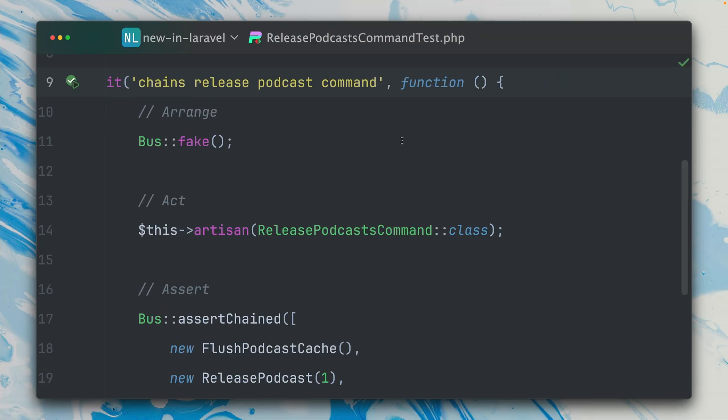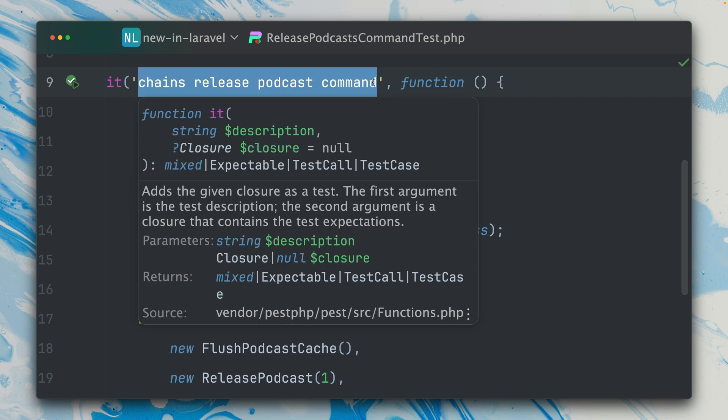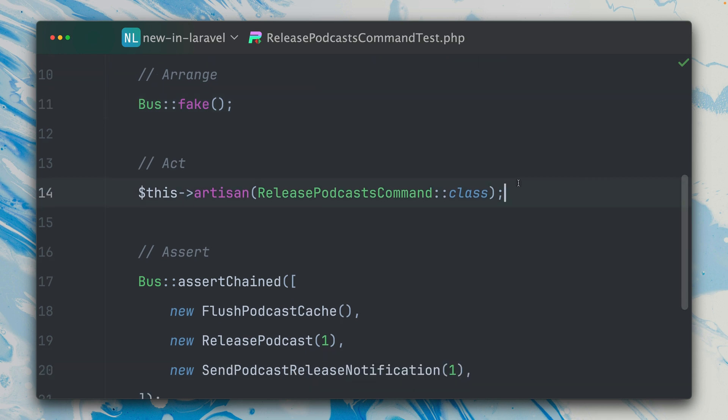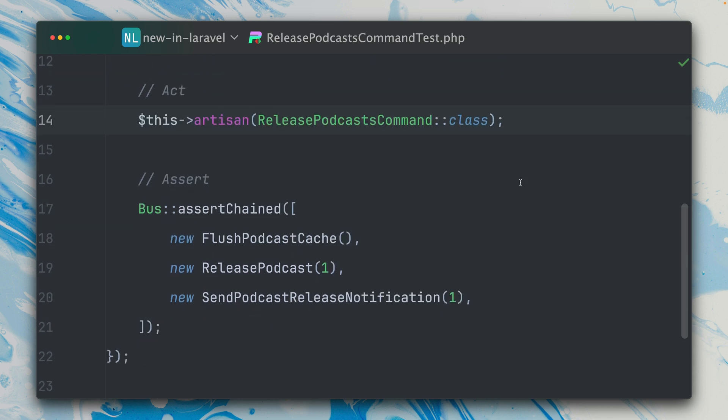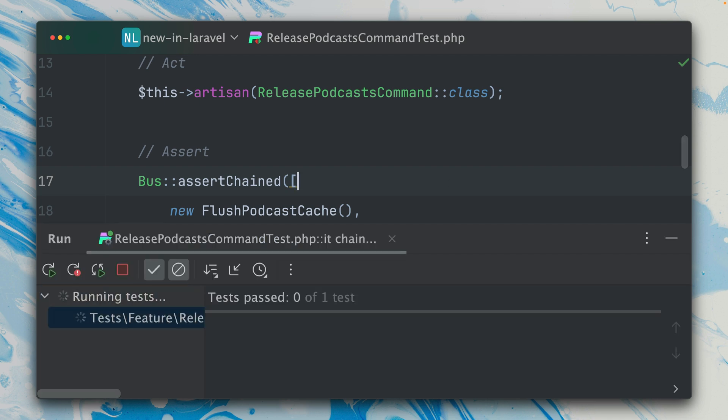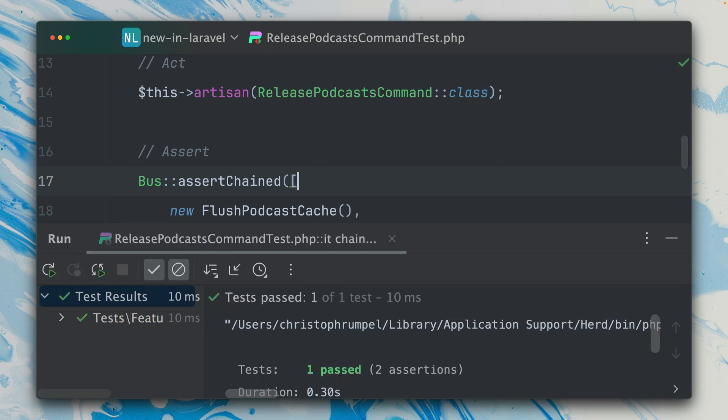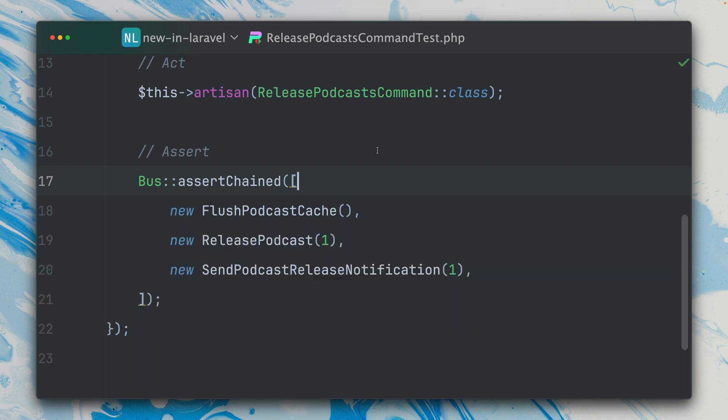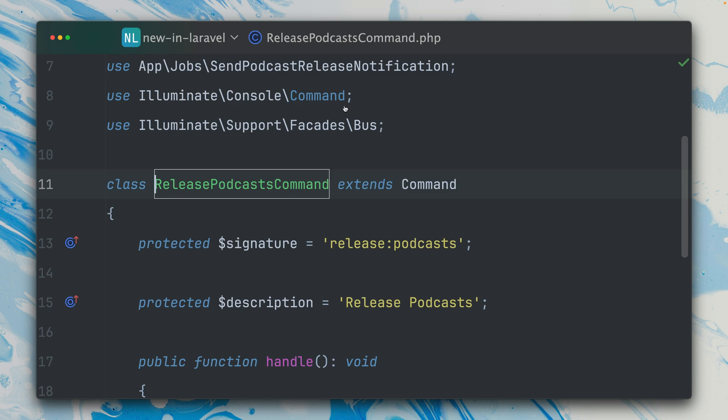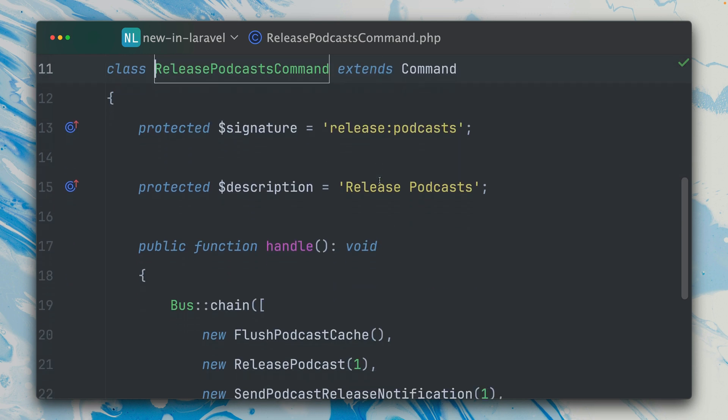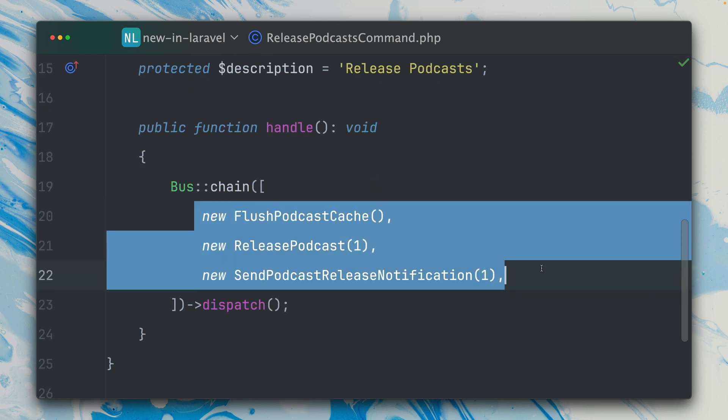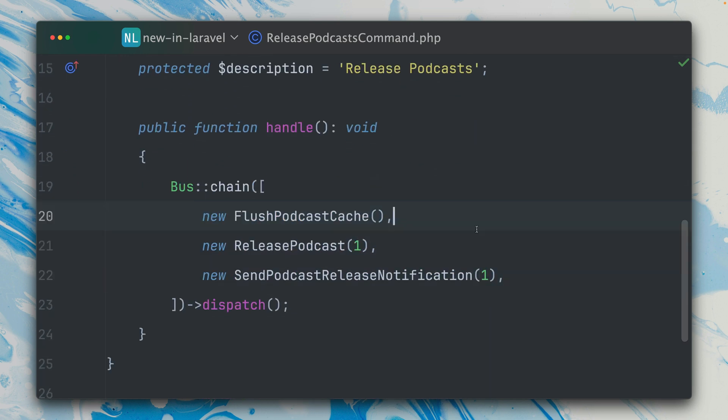And again one more time we are inside a test. In this test we're making sure that a specific release podcast command works. We are faking the bus system, we are running the command, and then we are checking that some specific jobs were chained. If we run this, it passes because this already works. If we take a look at this command here, you can see that this is also exactly how we are going to chain our jobs here.